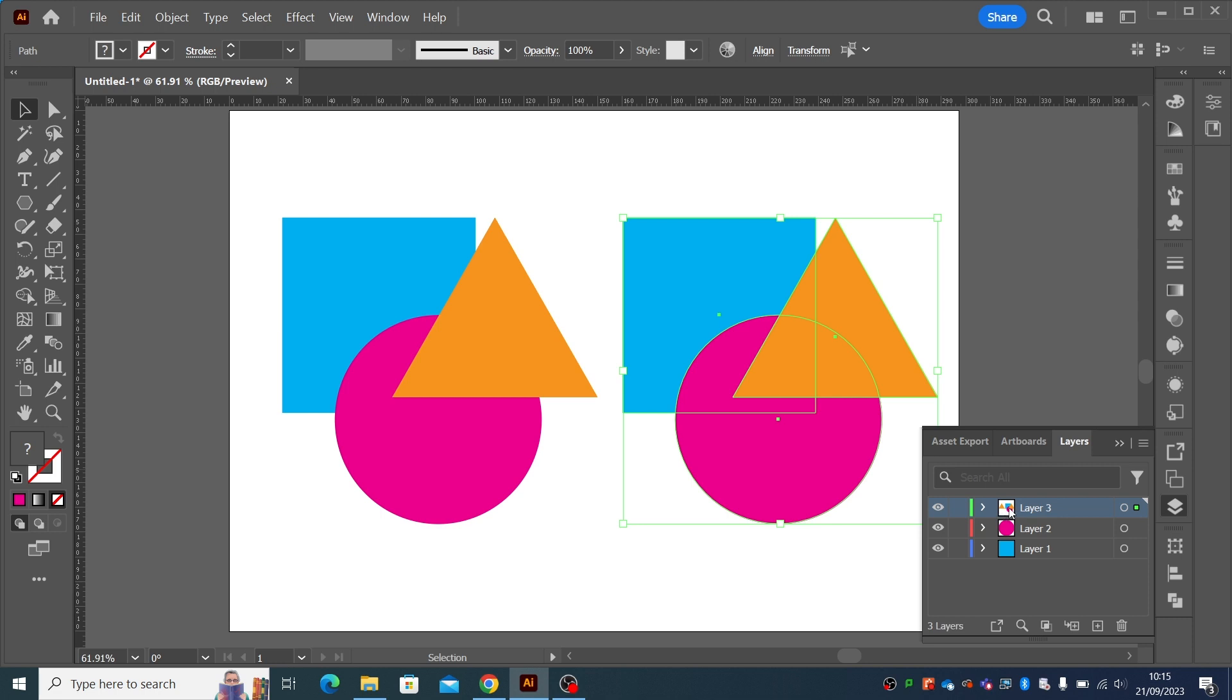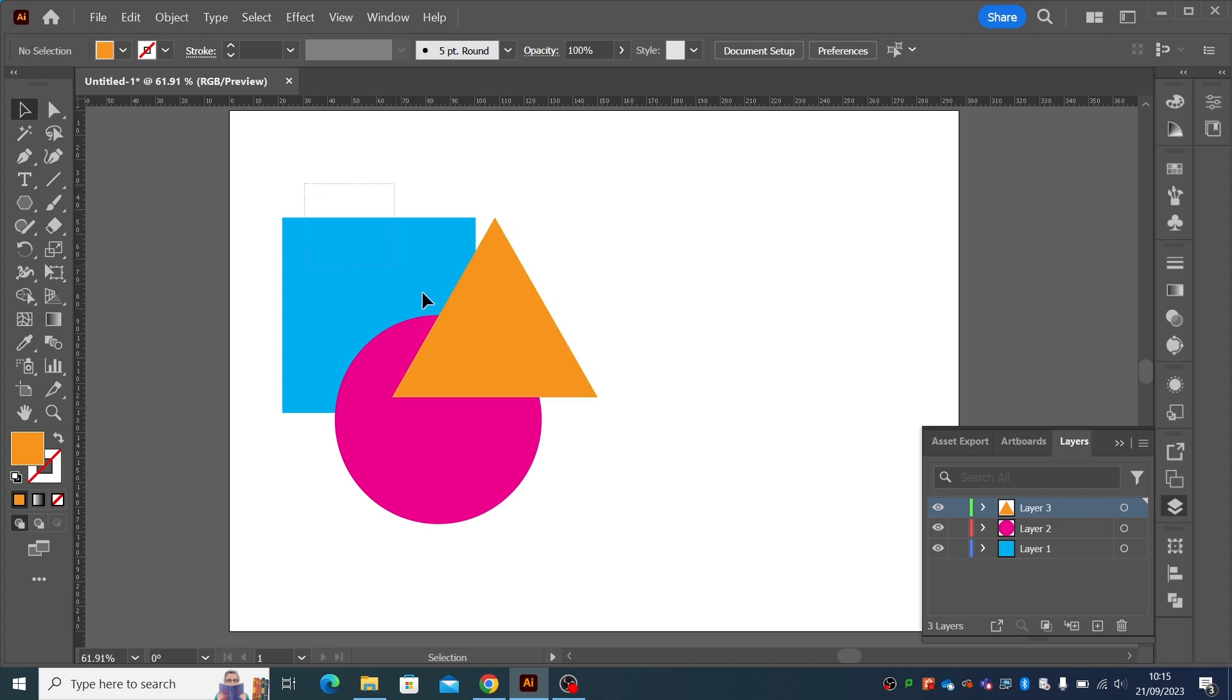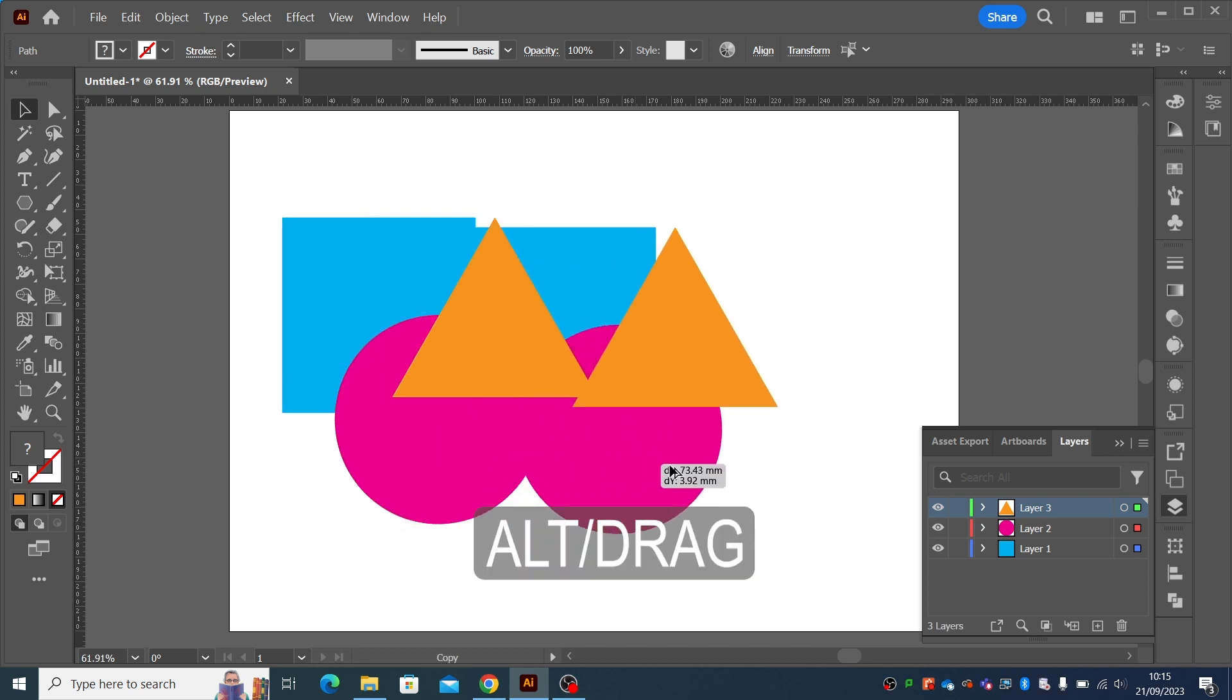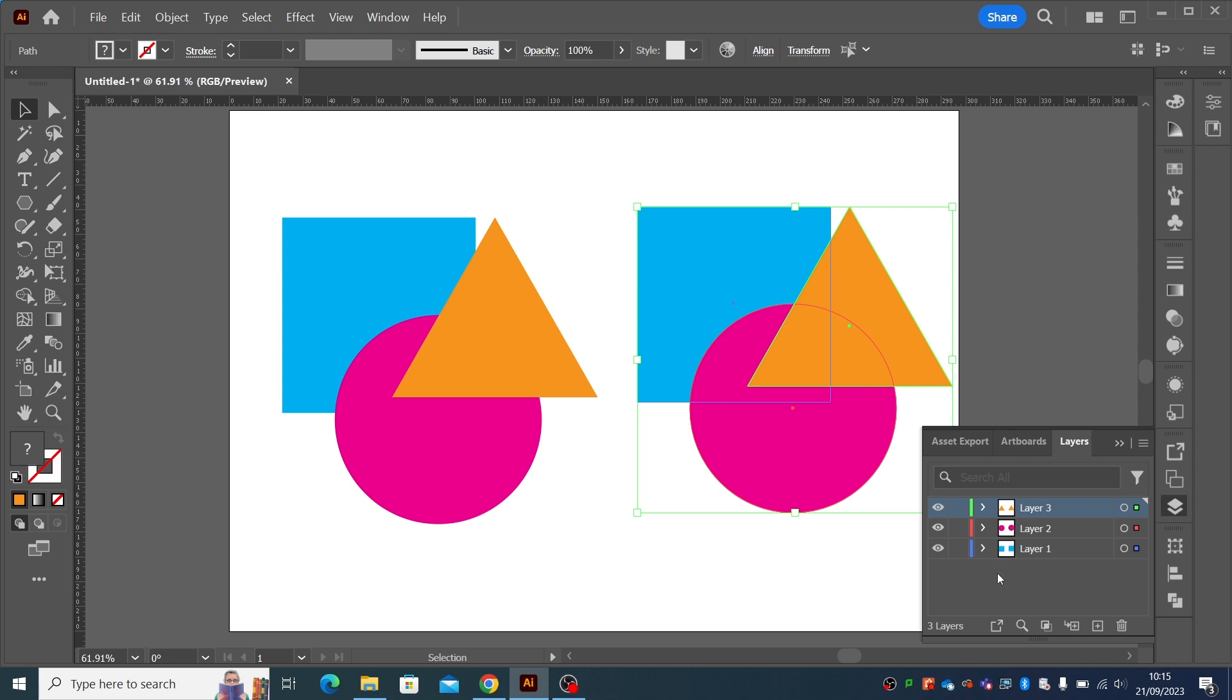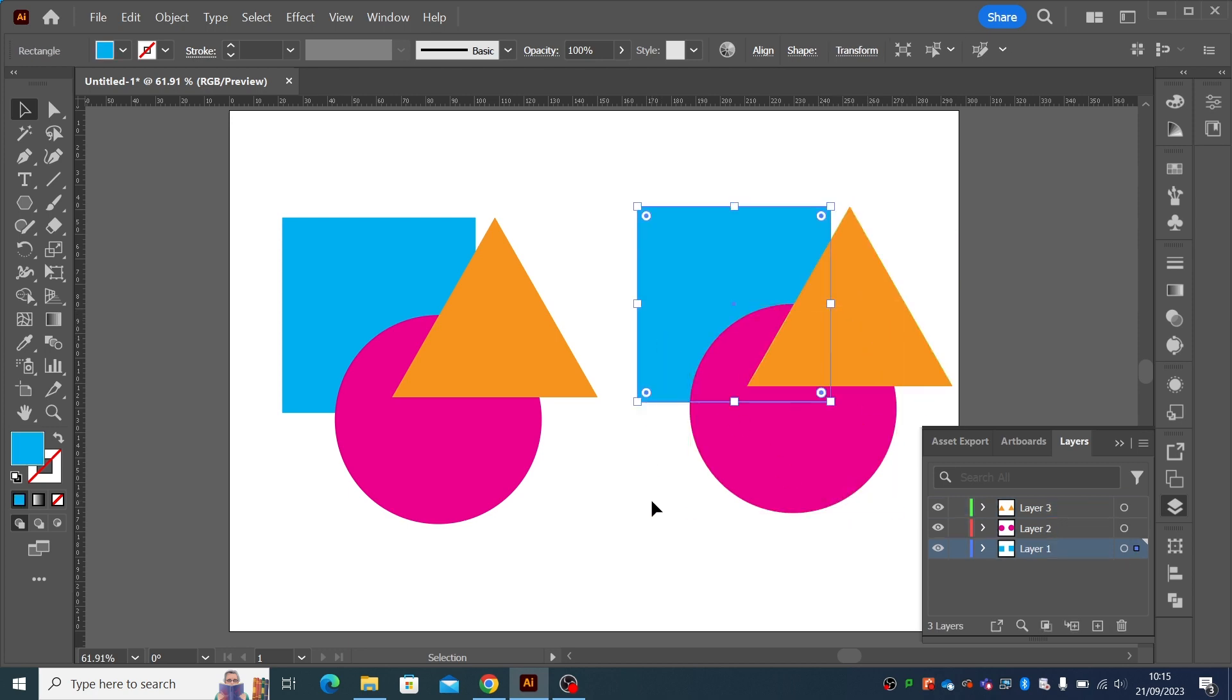So how do we do that without putting them all on the same layer? Well, it's that simple. Instead of doing control C, control V, when you hold the alt key down and drag, it duplicates and leaves everything on the same layer. So with the pink still on the pink layer, the blue still on the blue layer, orange still on the green layer. It's as simple as that.